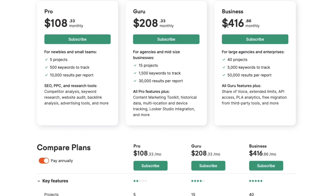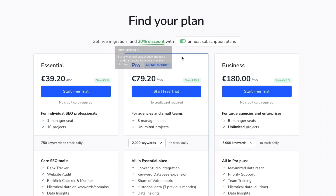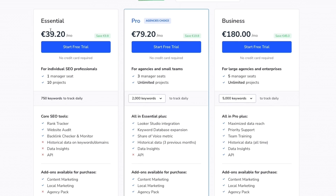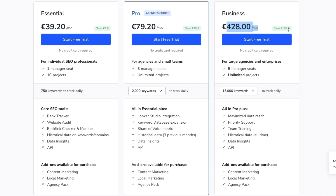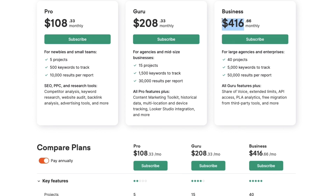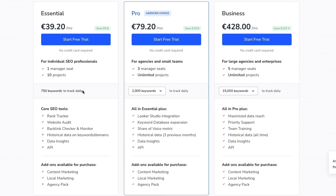SE Ranking, on the other hand, is cheaper. The pricing is in euros but euro is pretty similar to dollars — Essential is about €40 per month, Pro is €79 per month, and Business is €180 per month. However, if you want to track 15,000 keywords daily, the price will go up to €428. On SEMrush, for $416 you get 50,000 results and 5,000 keywords.